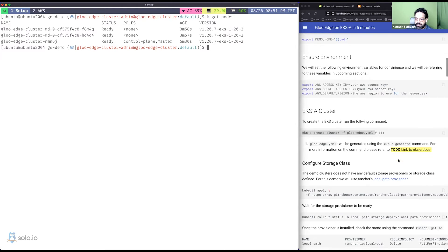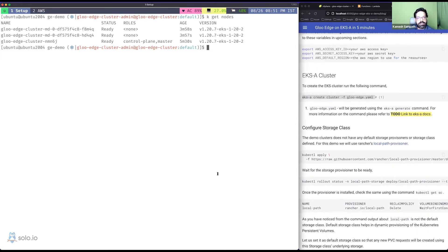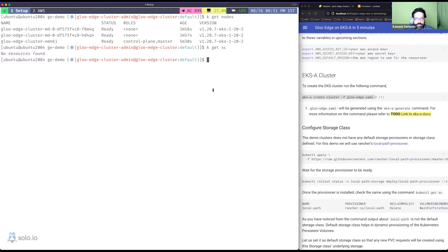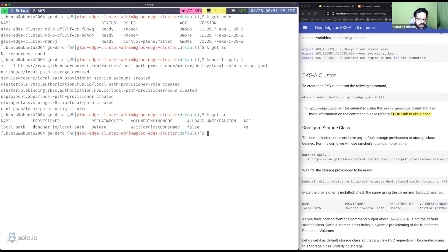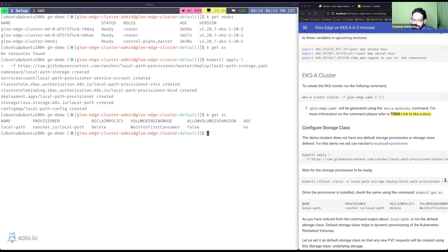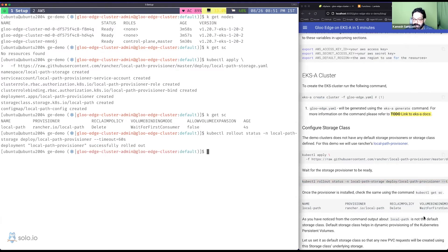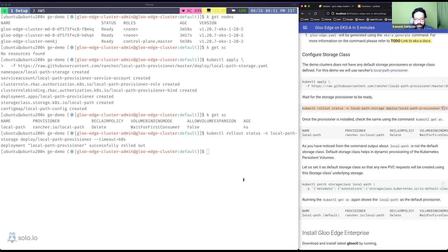Before installing Gloo Edge, we need to install a StorageClass, because by default the EKS-A cluster has none. For this demo I'm going to install a local-path provisioner from Rancher, which mounts a local path volume for PVCs. Once it's up and running, I'll make it the default StorageClass so that when Gloo Edge installs and requests PVCs, it can automatically use this provisioner.